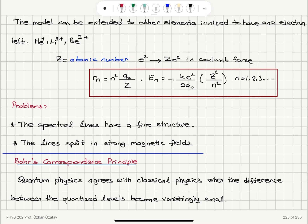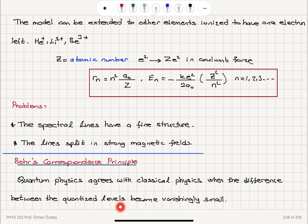This model has some problems. The spectral lines one observes have a fine structure, and these lines split in strong magnetic fields, so none of these effects are explained by Bohr's model. Finally, Bohr's important correspondence principle says that quantum physics agrees with classical physics when the difference between the quantized levels becomes vanishingly small — if the energy is much higher than the spacing between levels, we can use classical physics.